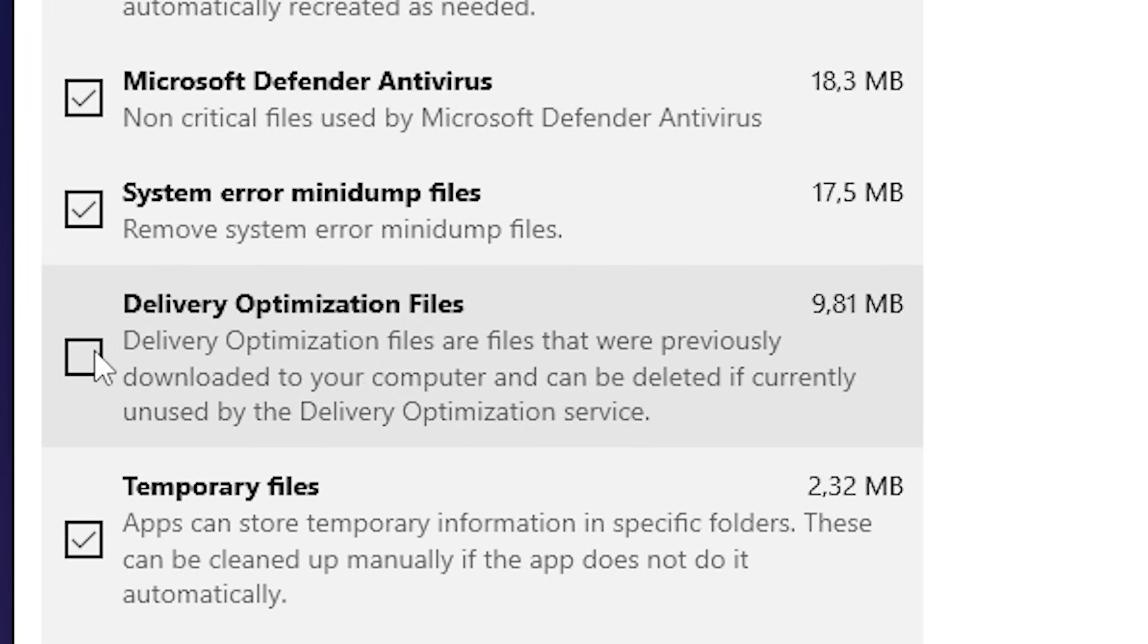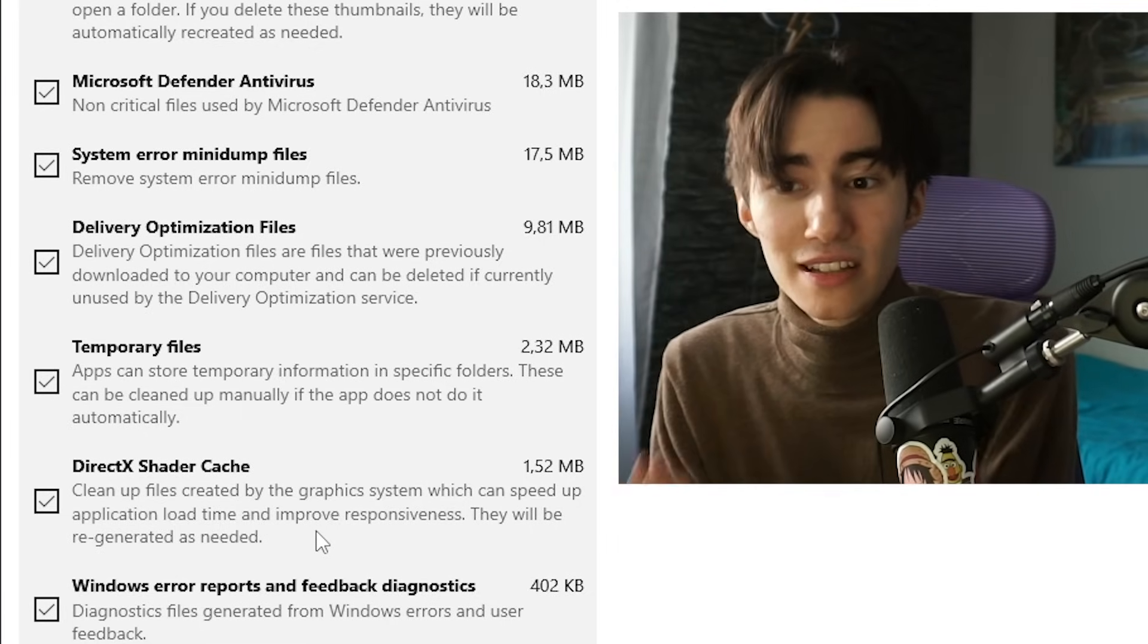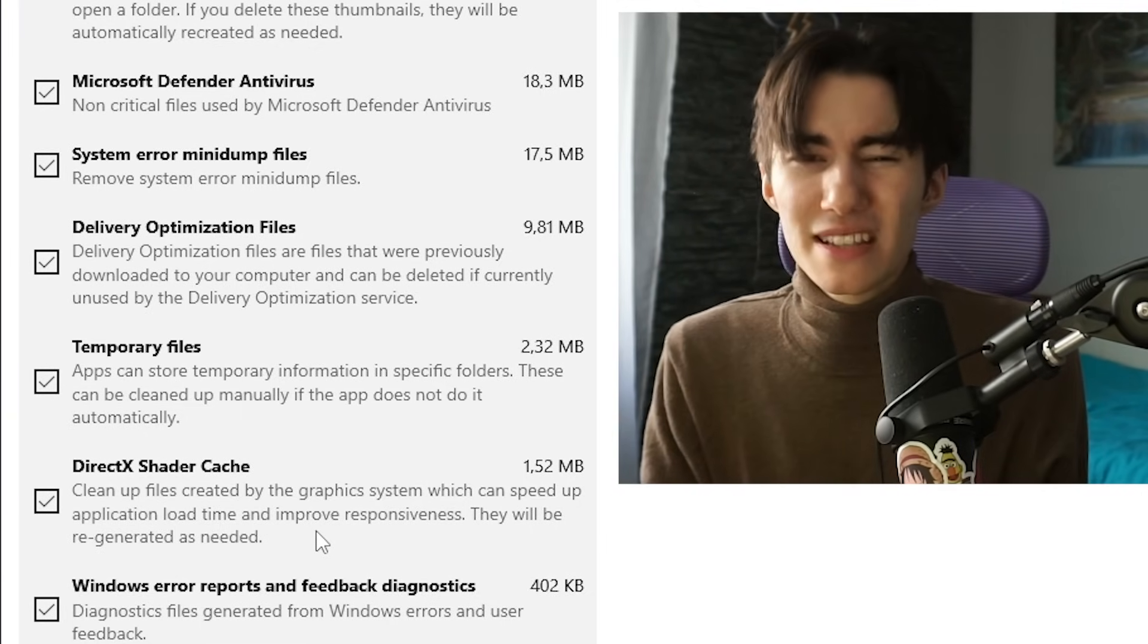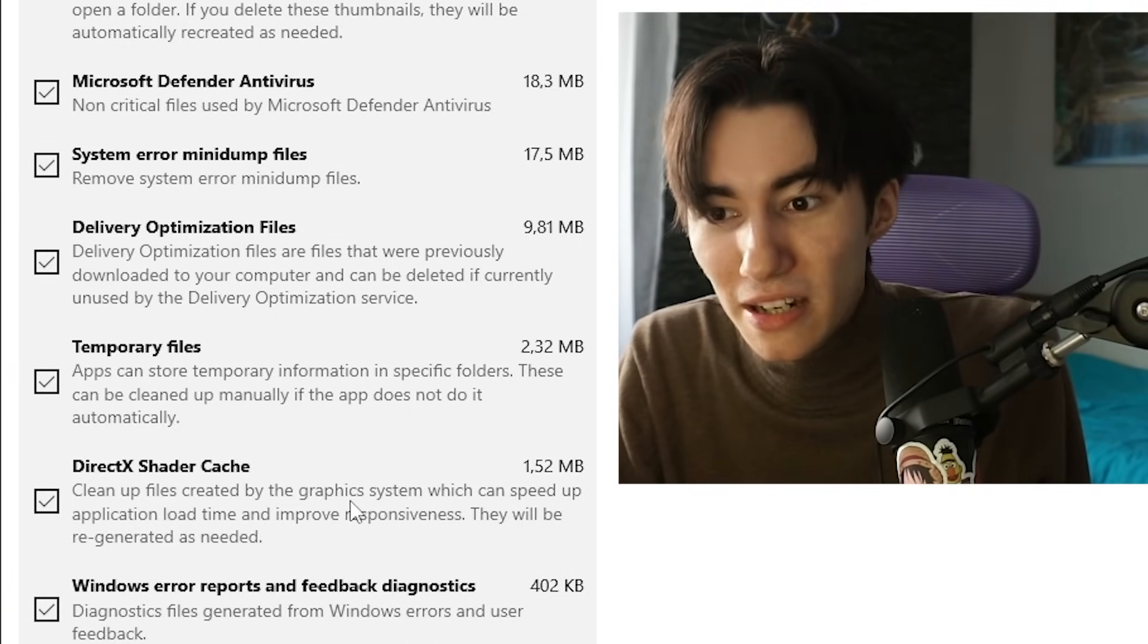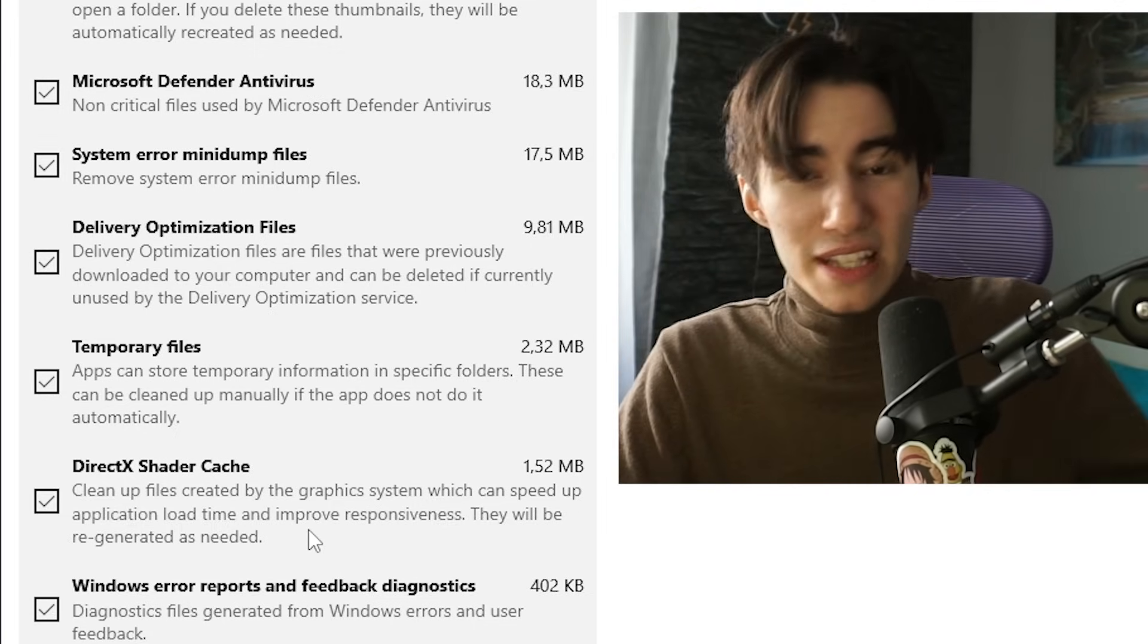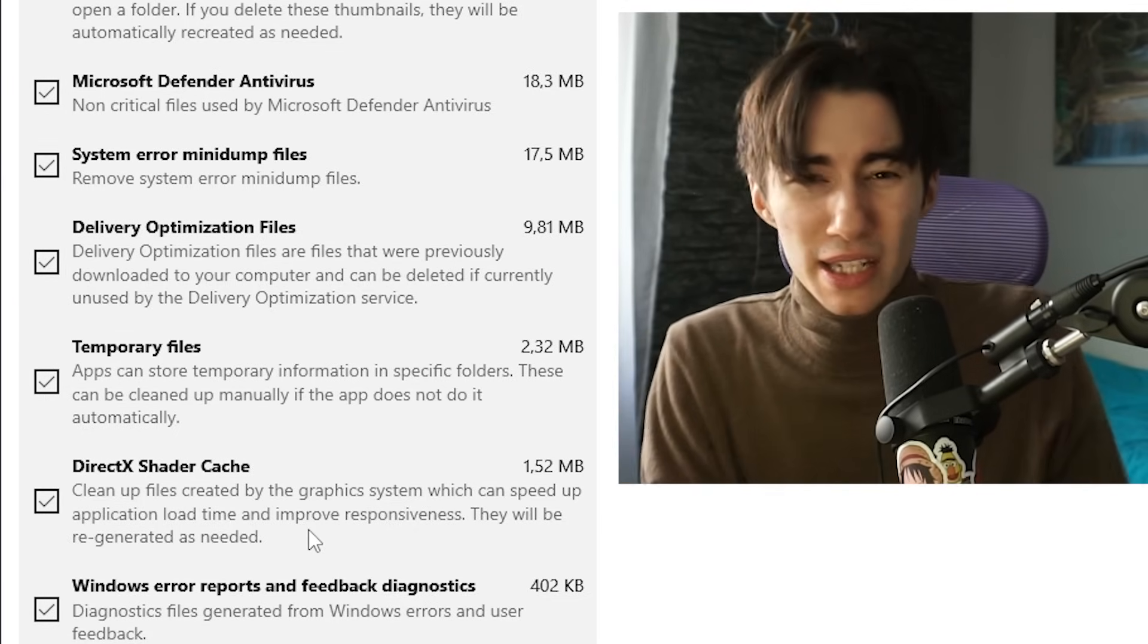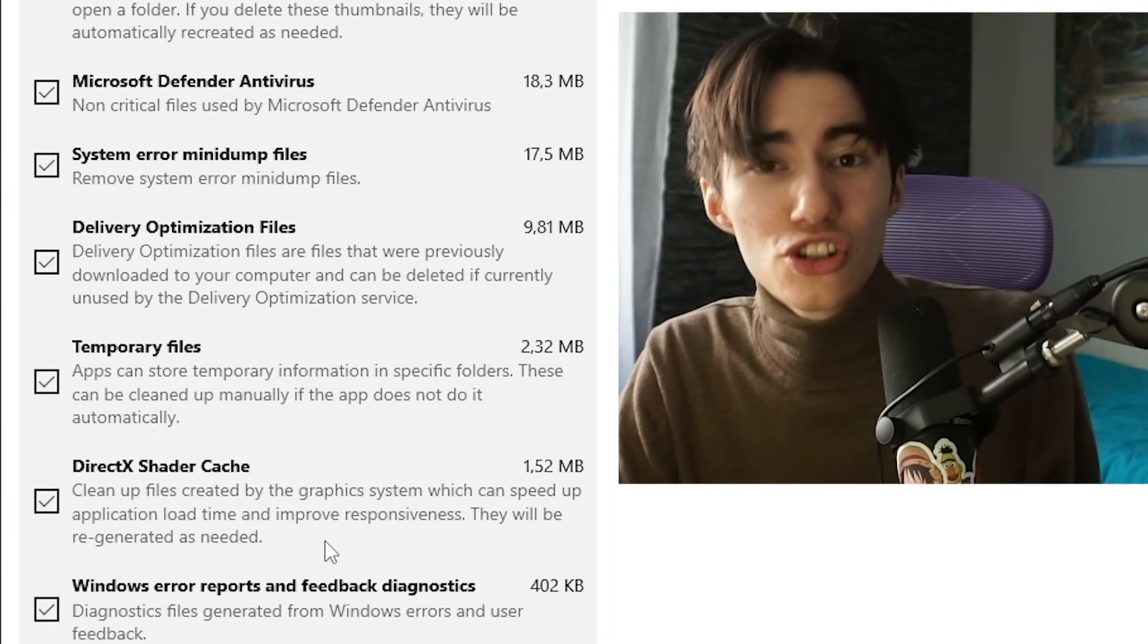We have temporary files. For me it's already 22 gigs which is actually crazy. What we want to focus on are delivery optimization files, temporary files, and DirectX shader cache. These DirectX shader cache files can so often cause stutter, especially if you have a brand new game or a huge update like Fortnite OG season.